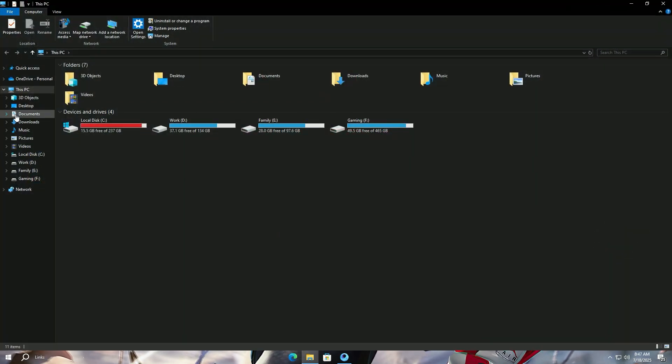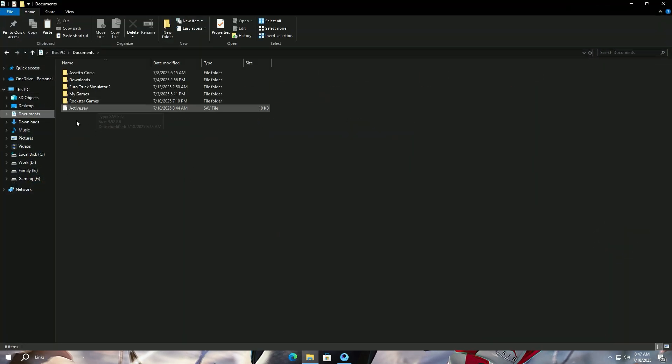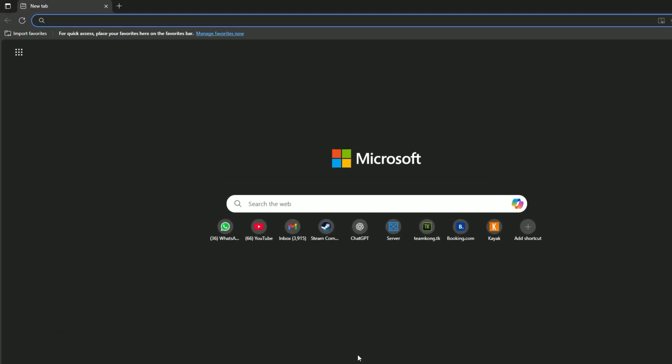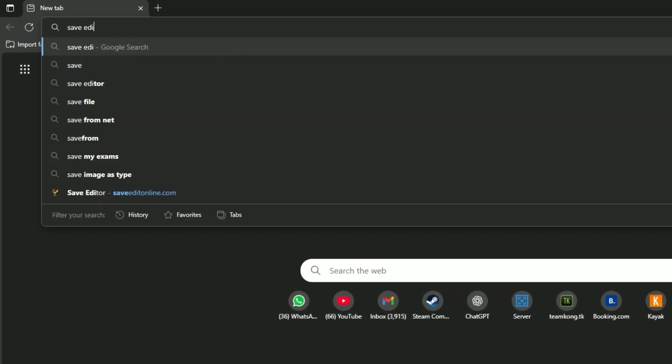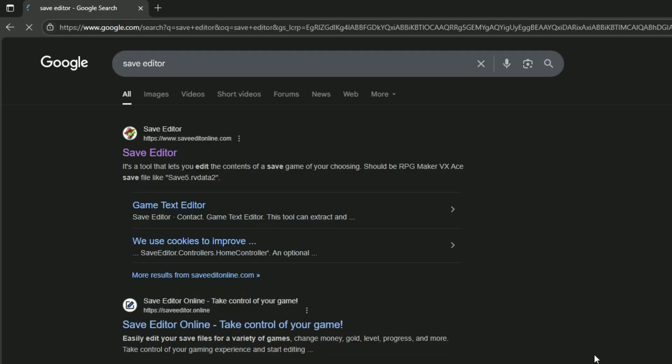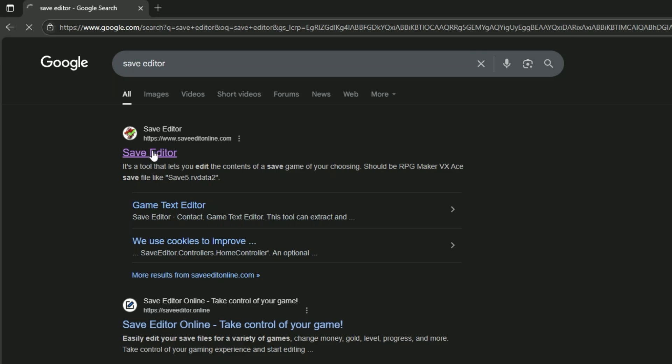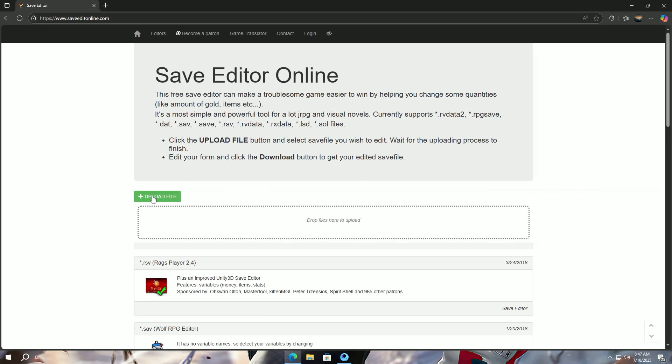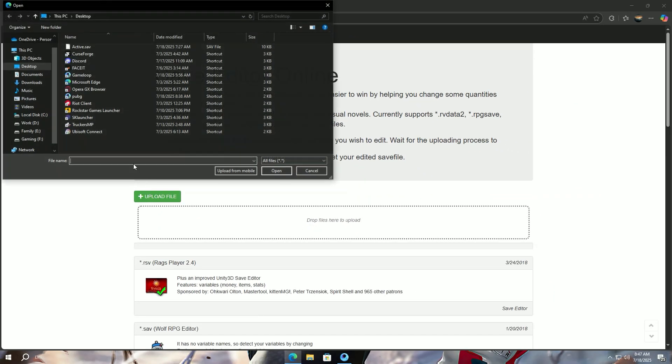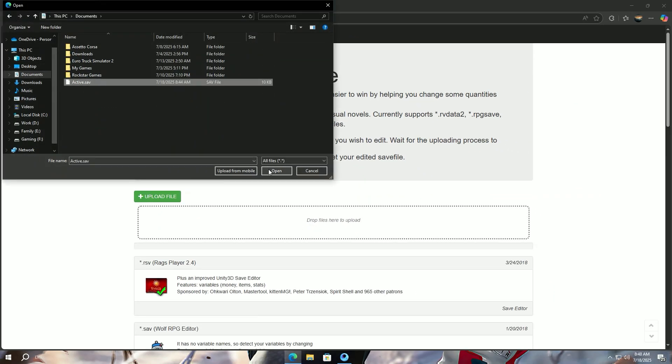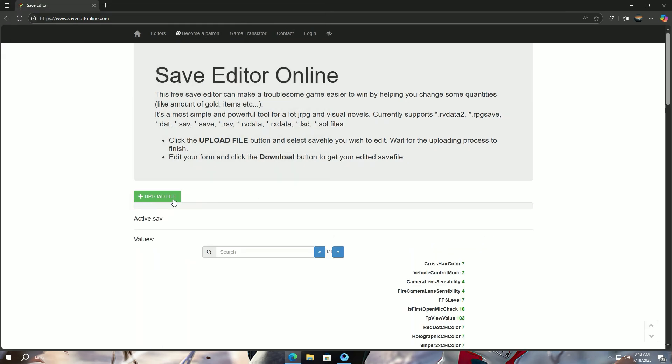Open the path where you sent the shortcut file to. I sent it to documents folder, as you can see. Now open your browser and search for save editor and open the first link. Upload the active.sav file here and make the following changes.